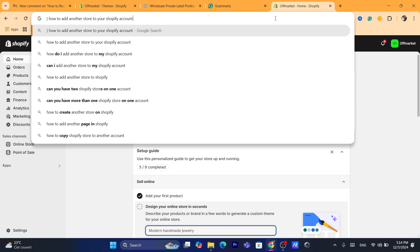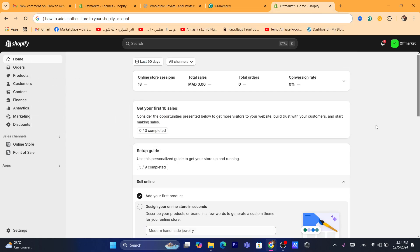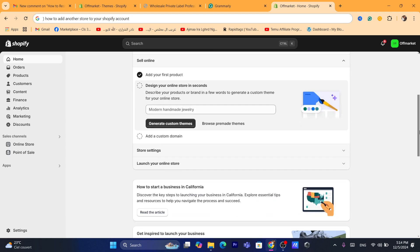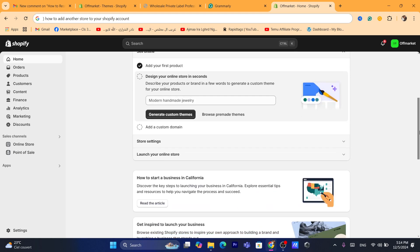By the way, when you have multiple stores, each store you will have to pay for Shopify subscriptions. So the first store has nothing to do with your second store that you are going to create or third store.